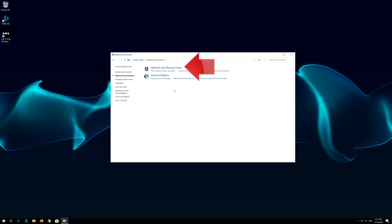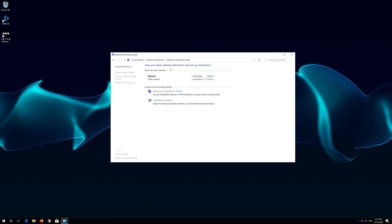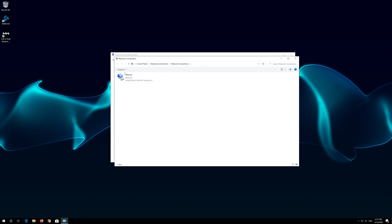Open Network and Sharing Center. Open Change Adapter Settings. Right click your Network Adapter and select Properties.